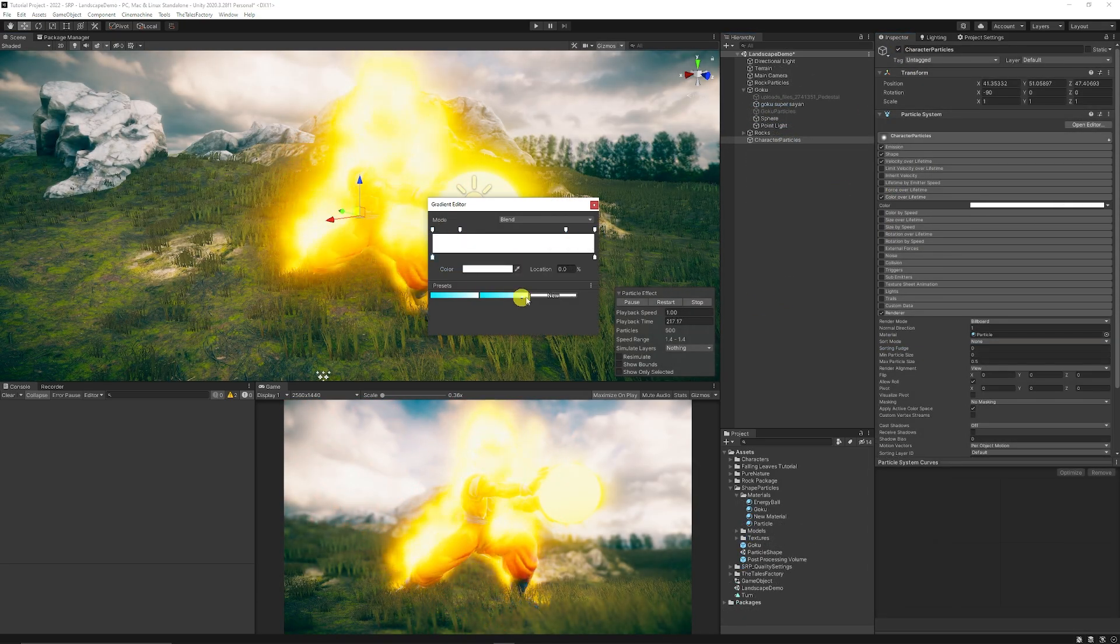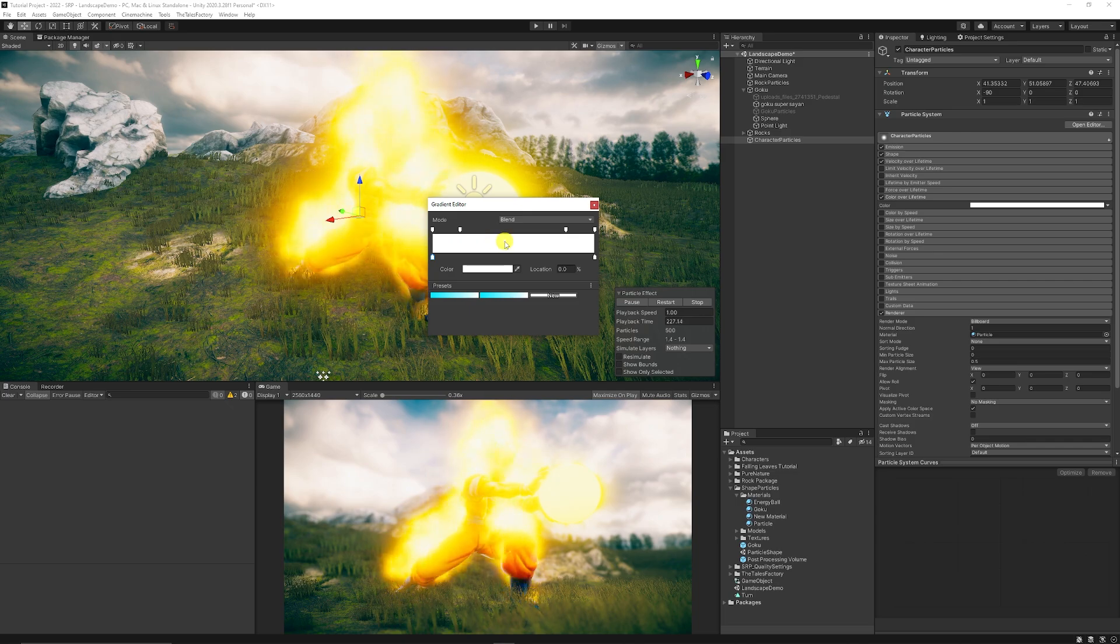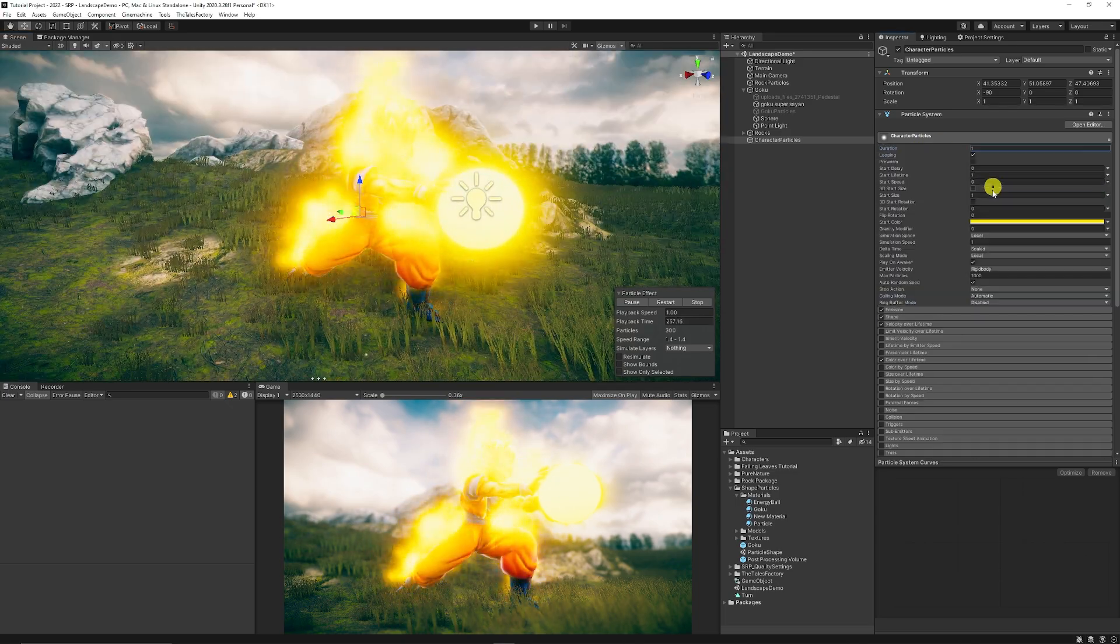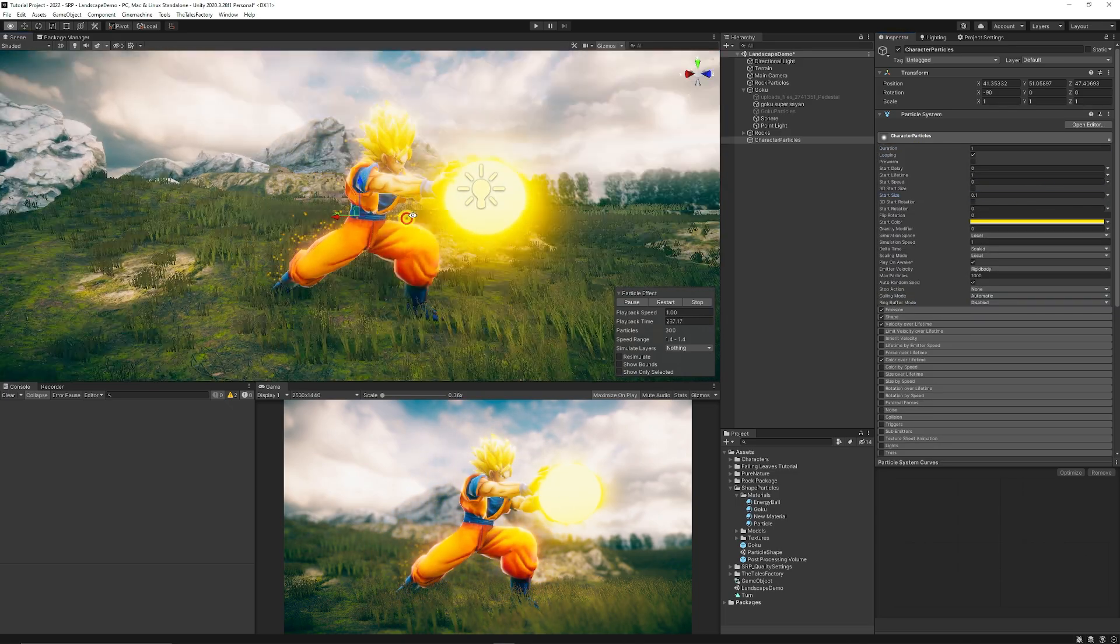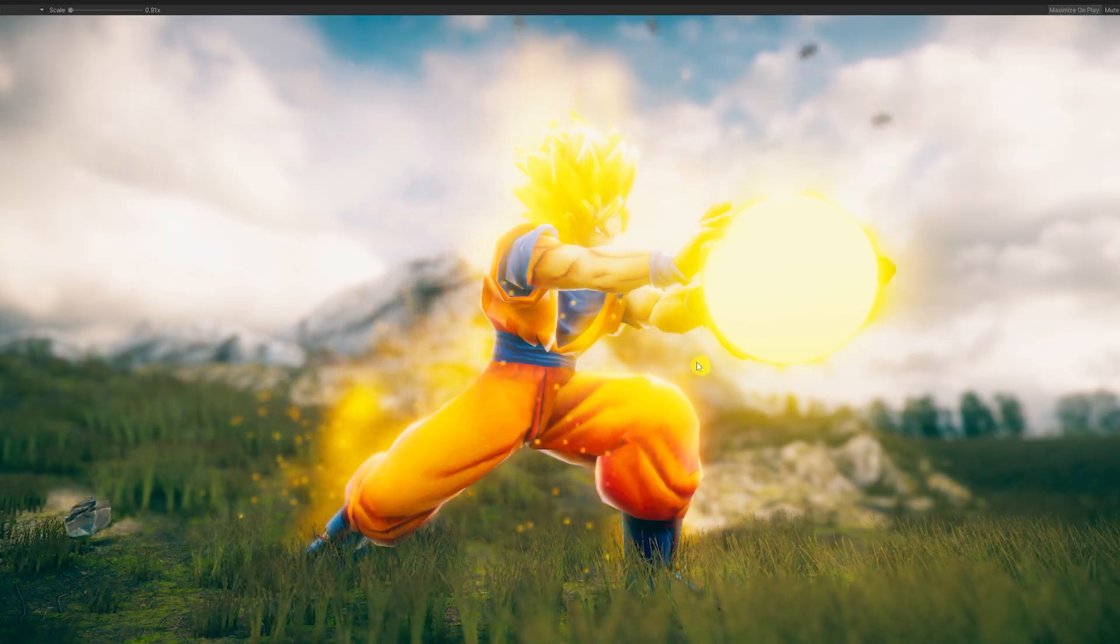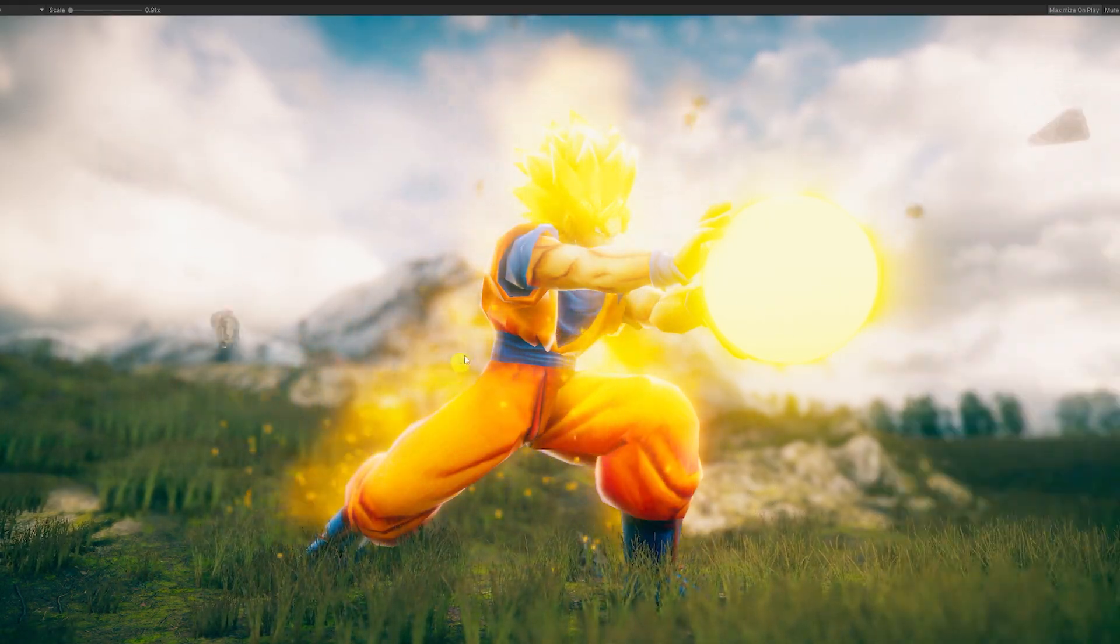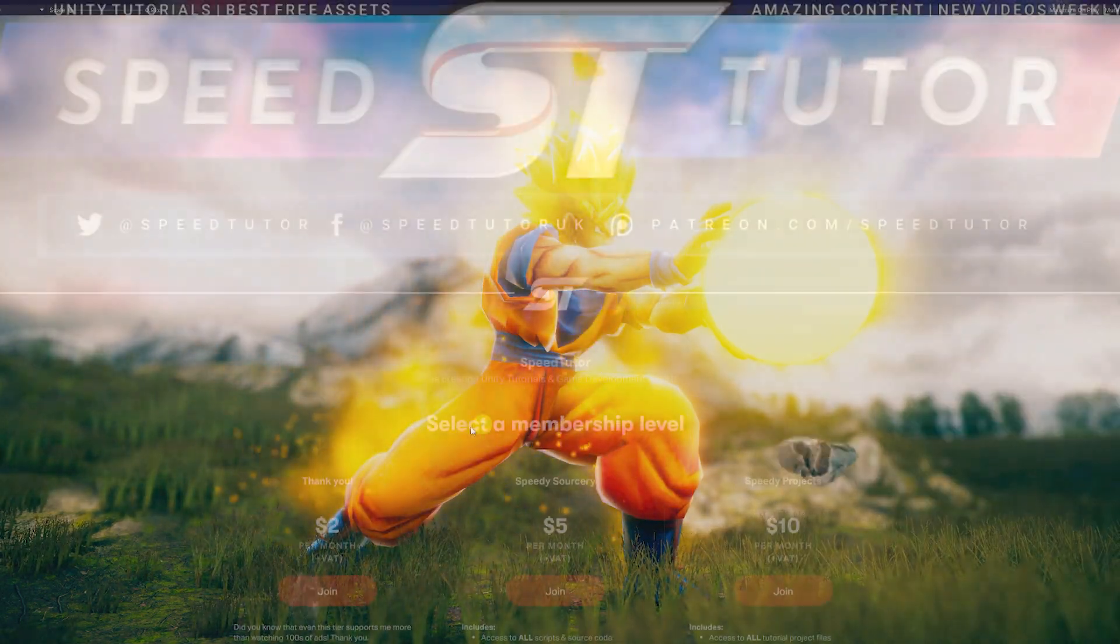A great developer called Merzabige, if you've ever seen him on Twitter or on YouTube, he has some really awesome particle effect tutorials. He made me aware of this and I wanted to try it out. We're going to look at this today.